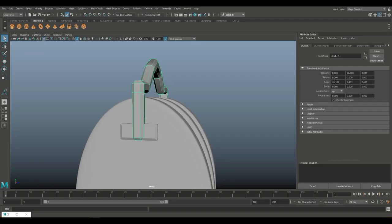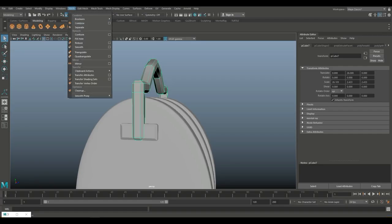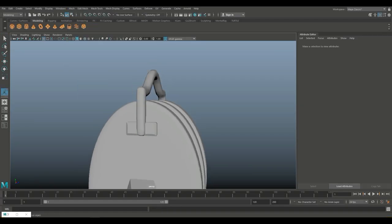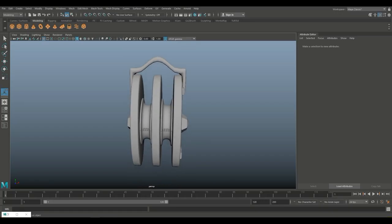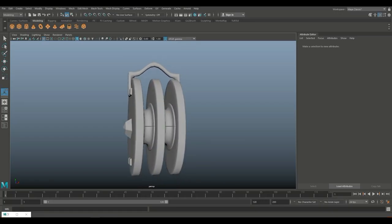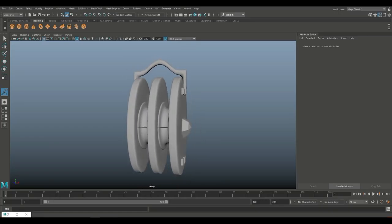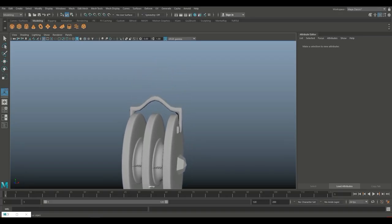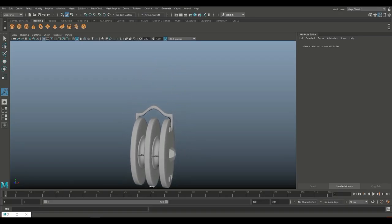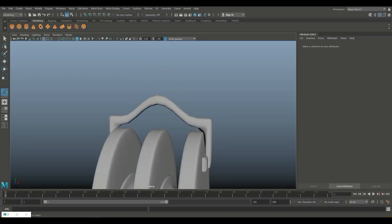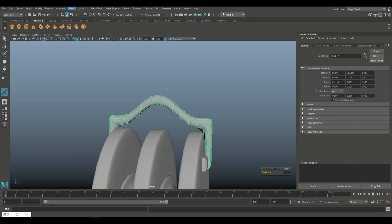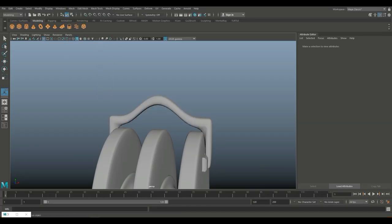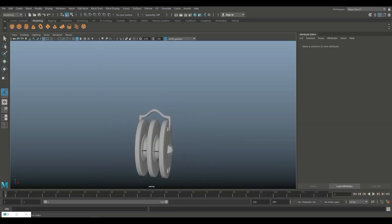We're going to go to Mesh and Smooth. There we go — that looks okay. And then we're going to actually smooth this again. Looks a bit better.